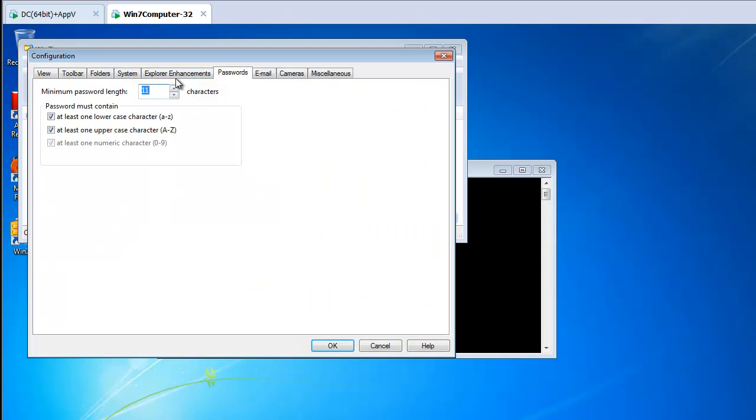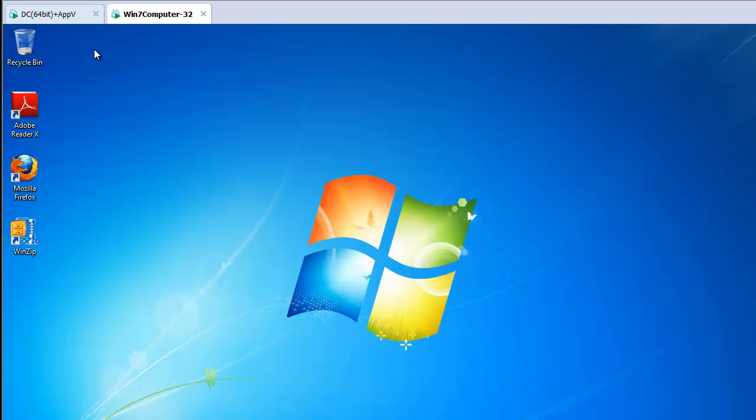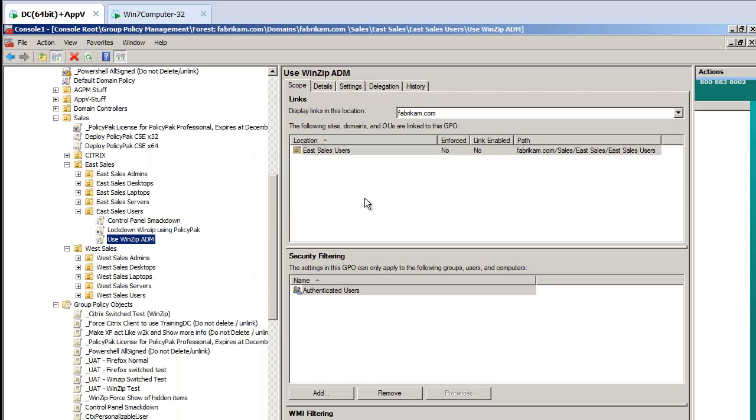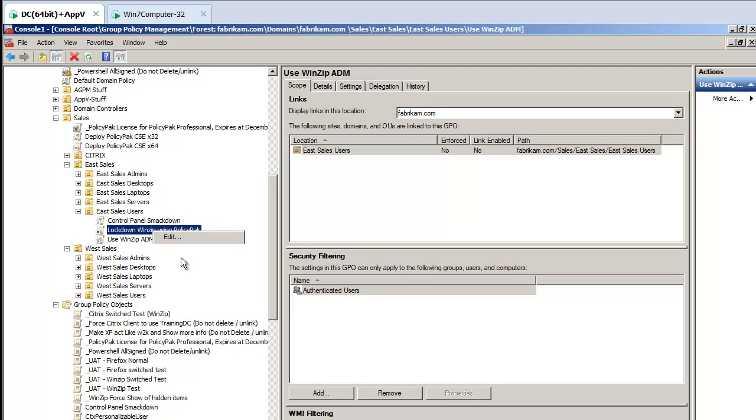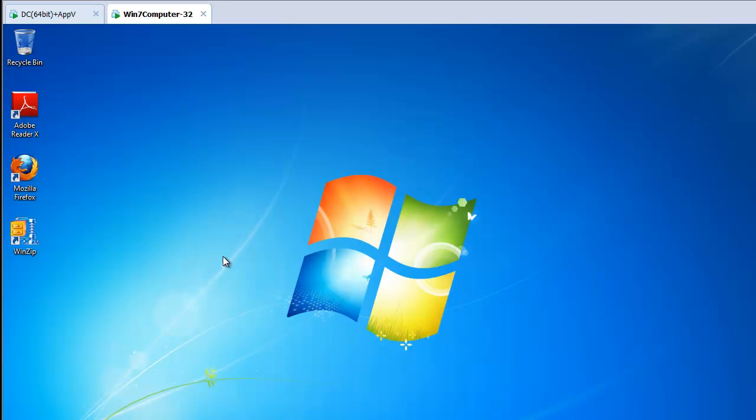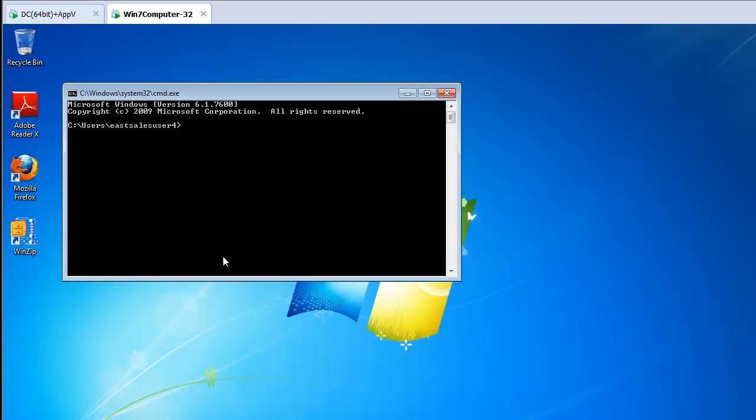But now in this video, what I want to show you is what happens when the GPO no longer applies. You can see it's set to 11 and four checkboxes are checked. When I used ADM files, what happened was that those settings just simply tattooed on my target machine. Not good. So instead with Policy Pack, I'm right clicking over the GPO and unlinking it or the guy's changing job roles or whatever. We'll run GP update to simulate what happens here. Or we can log off or log back on. Same idea.